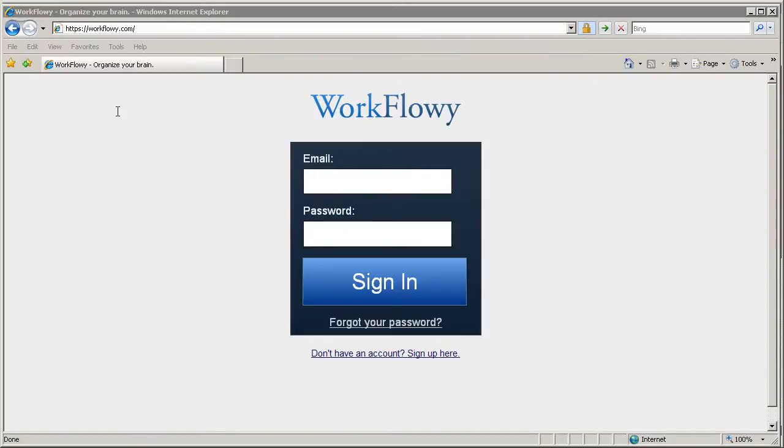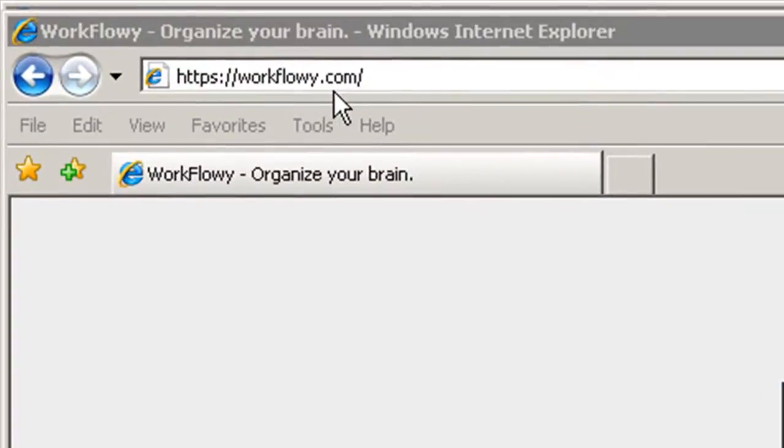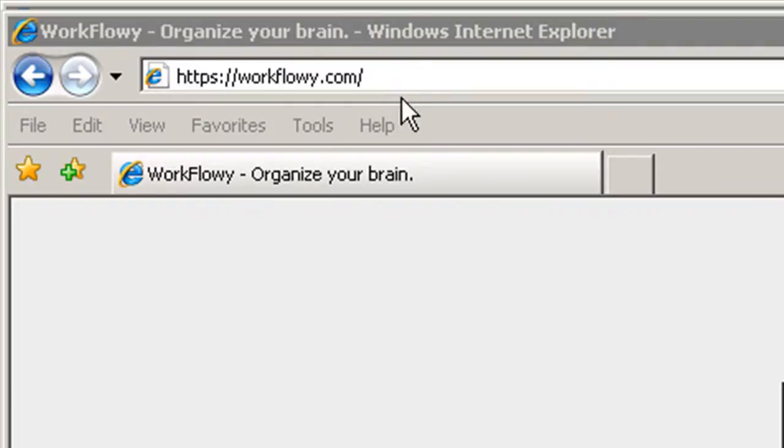Thought I would do a video about a new site that I just found. It's called WorkFlowy.com. It's at https://WorkFlowy.com